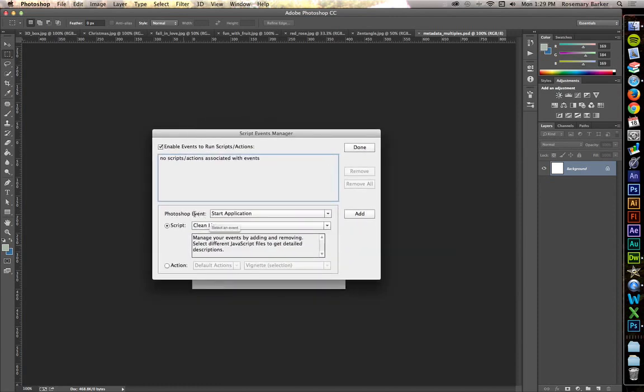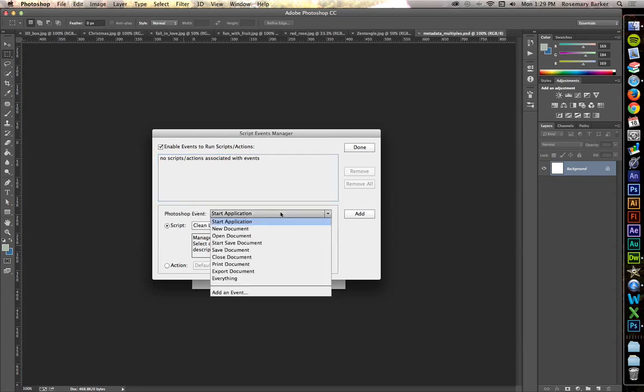Photoshop Event. An event is something that happens. It could be when you start an application, or you open a new document, or you save a document. These are all called events.